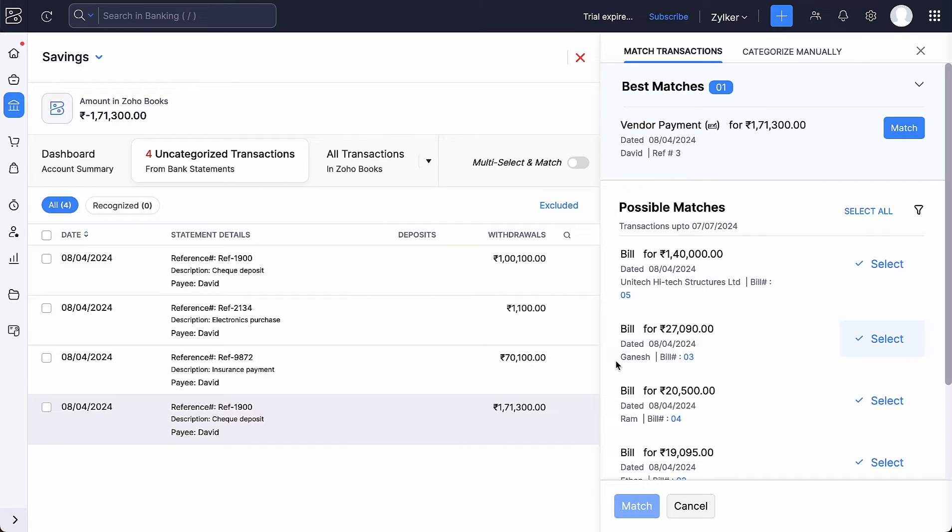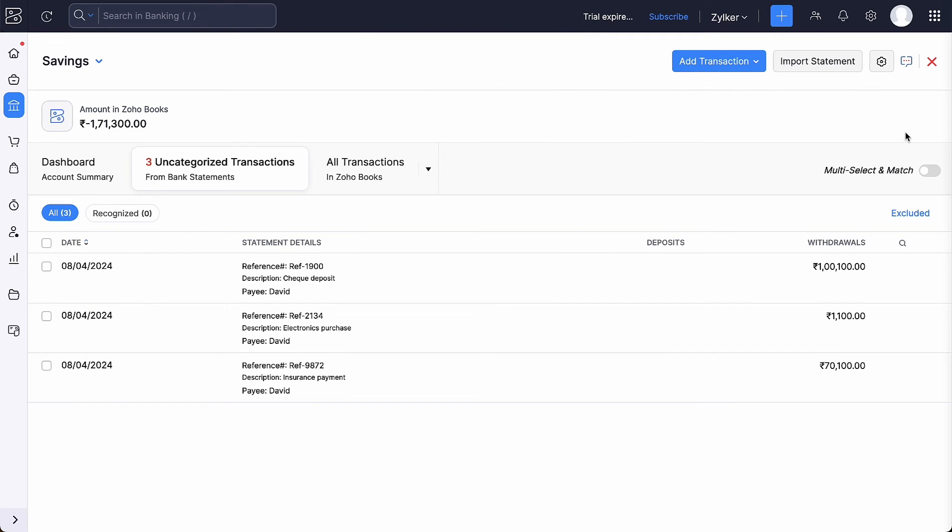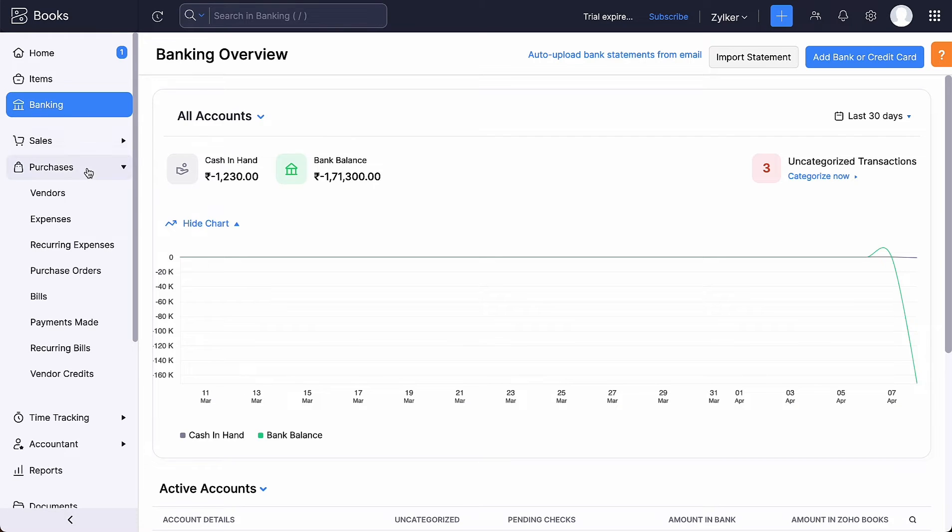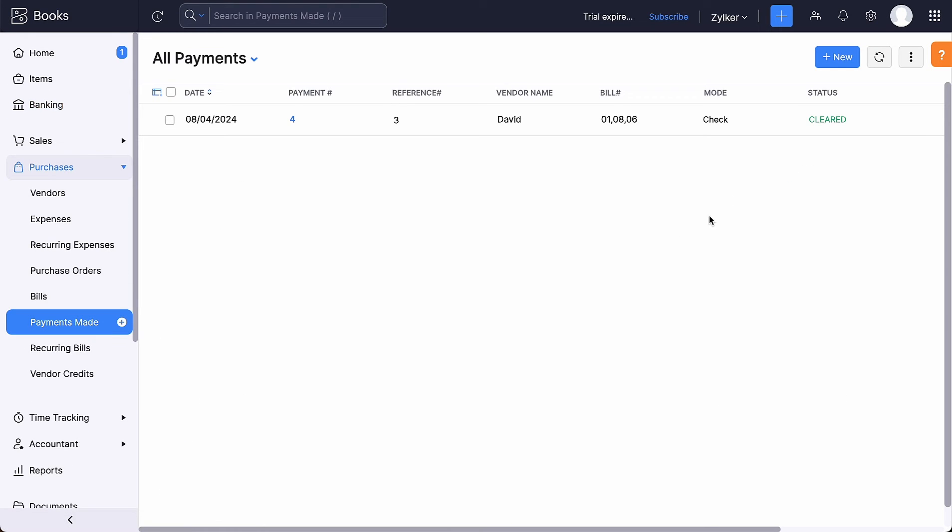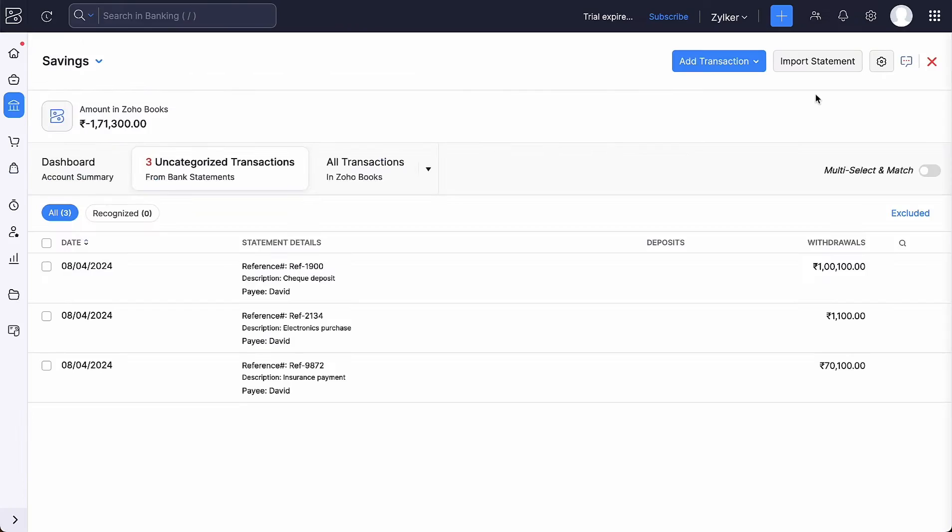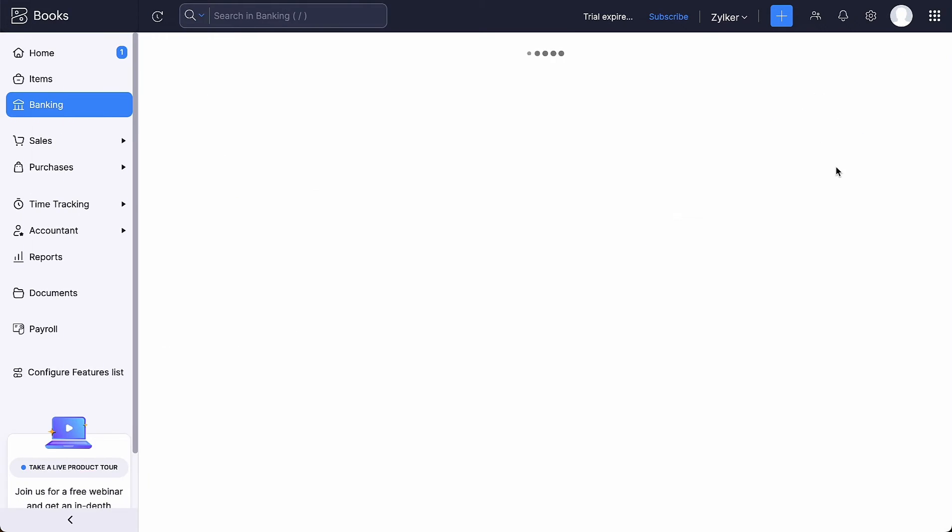You can select the appropriate transactions and click match to match the feeds to Zoho Books. Now, this transaction will appear with the status matched and the payment status of the bill will be changed to cleared. Note that reconciling the account also clears the check. To reconcile the account, click the gear icon here and select reconcile account.